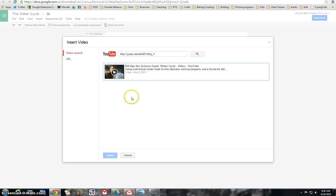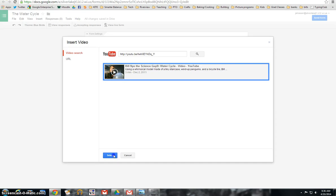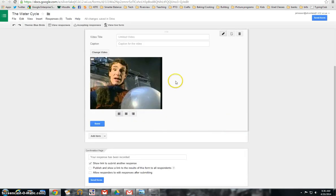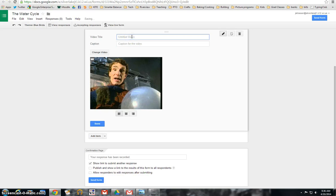And there's my video. I highlight it. Click select. And my video pops into my form. And I can give it a little title here. Just saying, please watch Bill Nye video. And hit done.